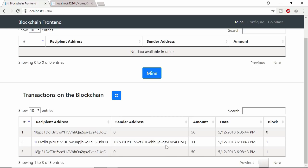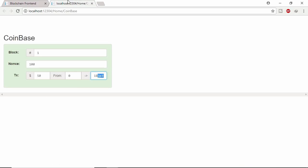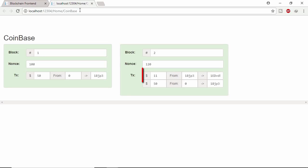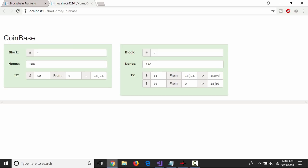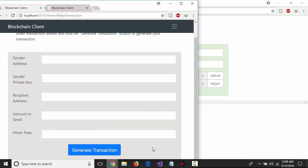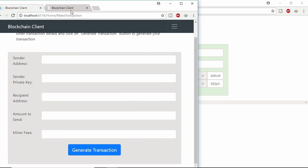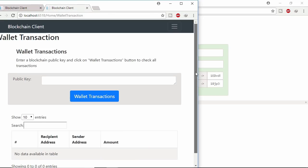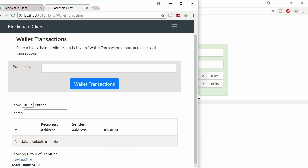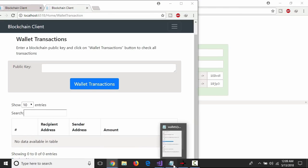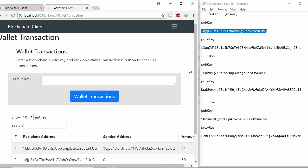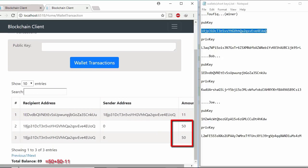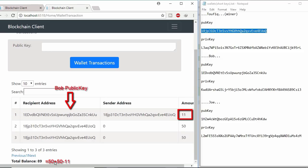Let's check block number 2 in blockchain. Here two transactions in block number 2. Let's check miner lifetime wallet transaction. Copy miner's public key and paste it here and submit. Here miner's got 50 plus 50, 100 coins from system. And miner gave Bob 11 coins. And the total remaining balance is 89.